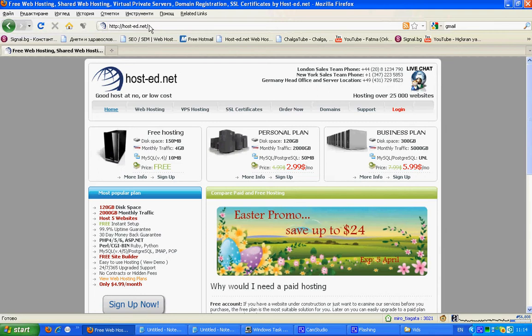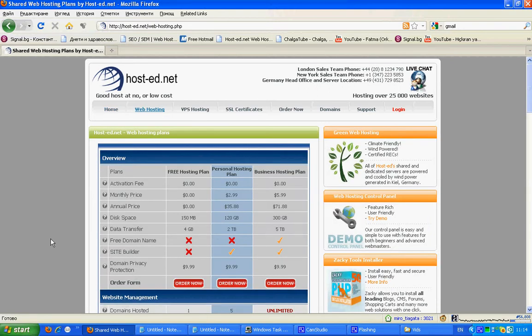Enter HostedNet site, then we go to web hosting plans. In this section I will show you free web hosting plan.